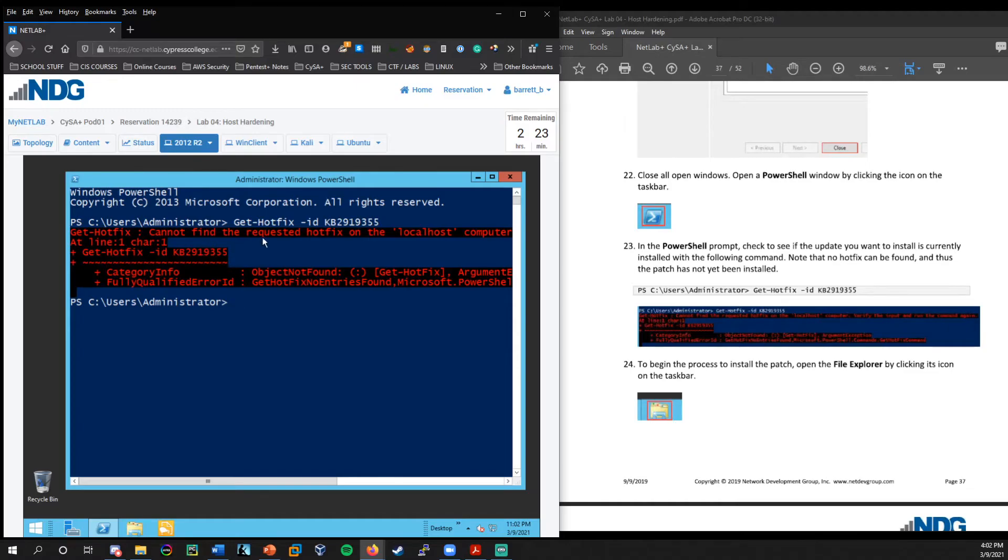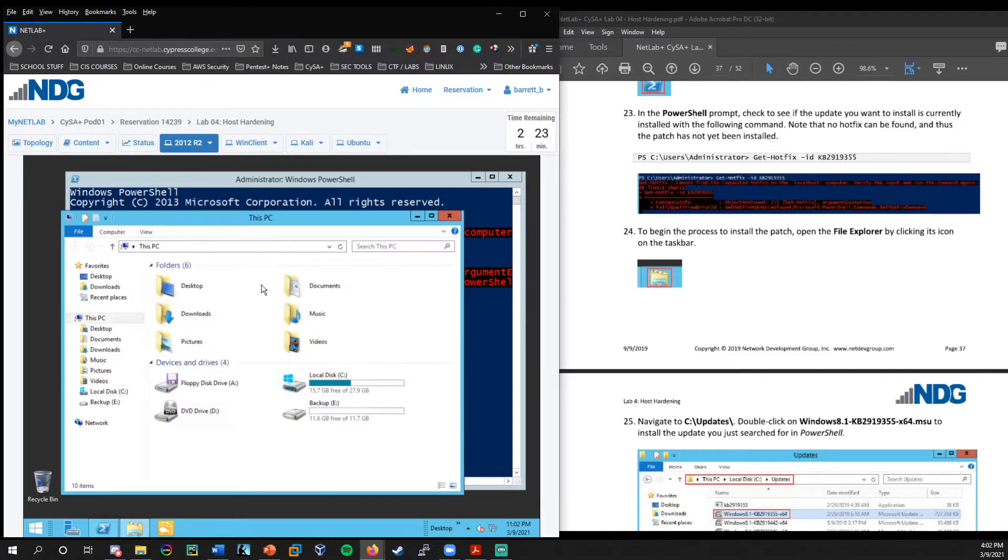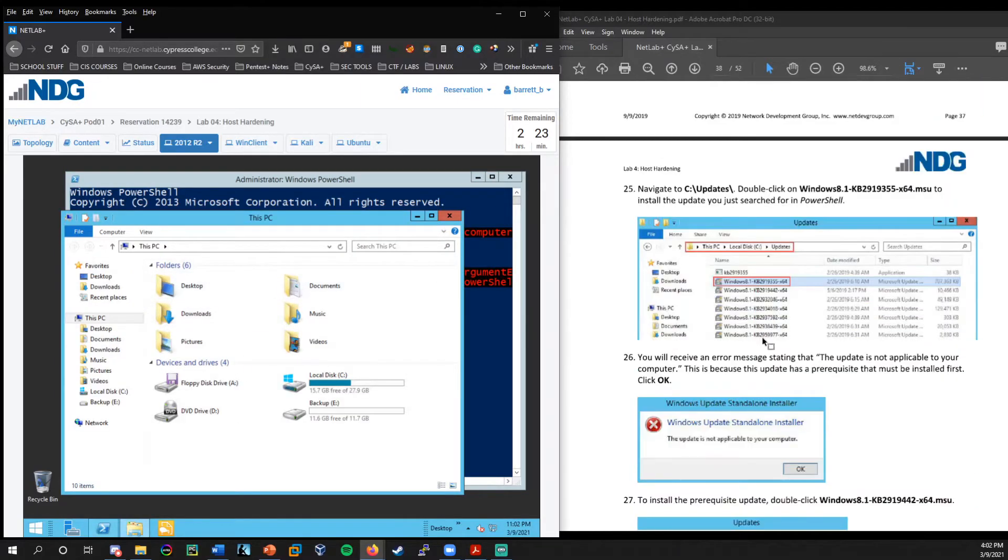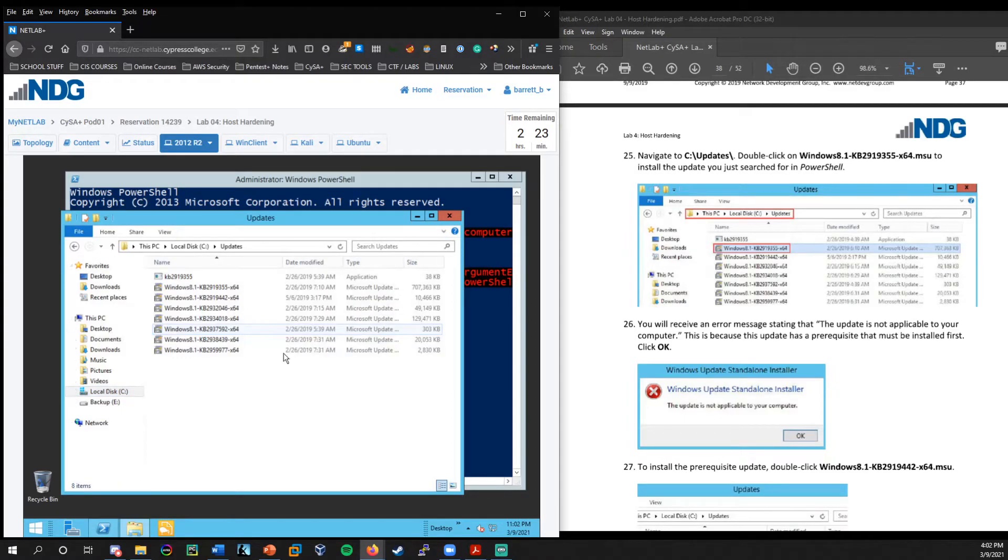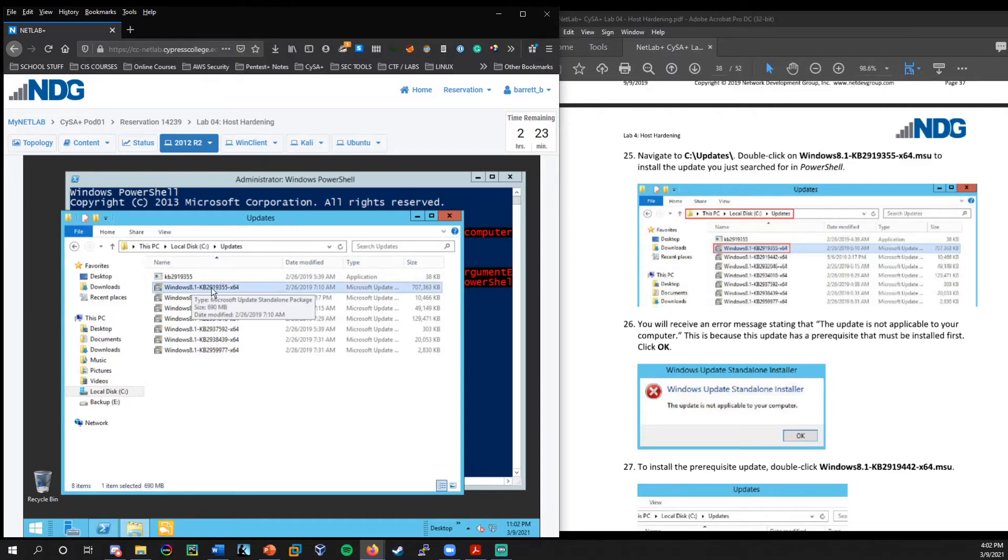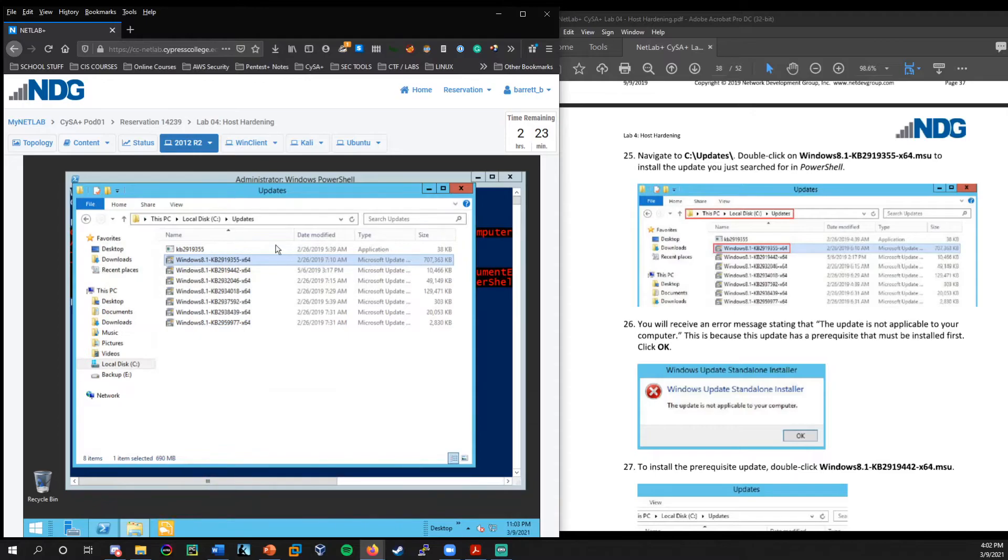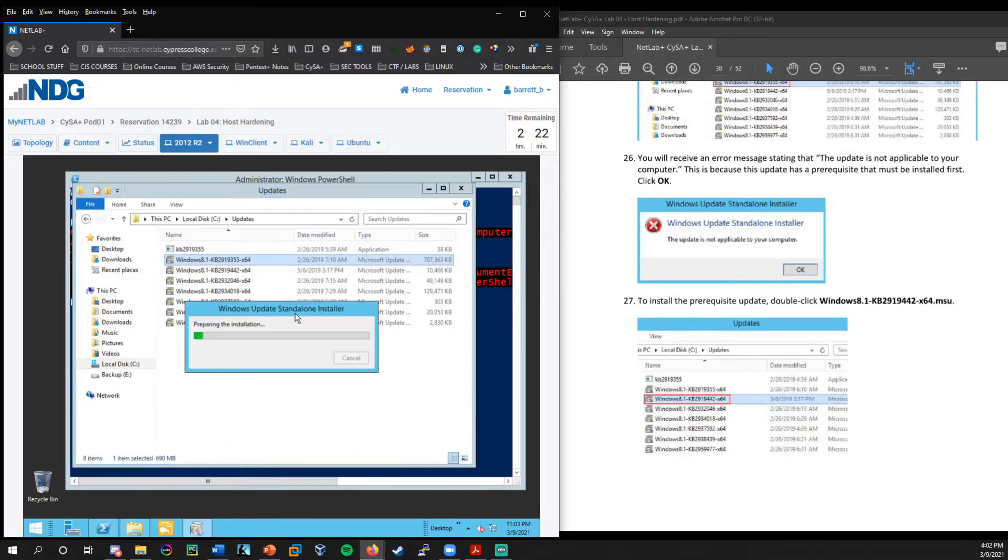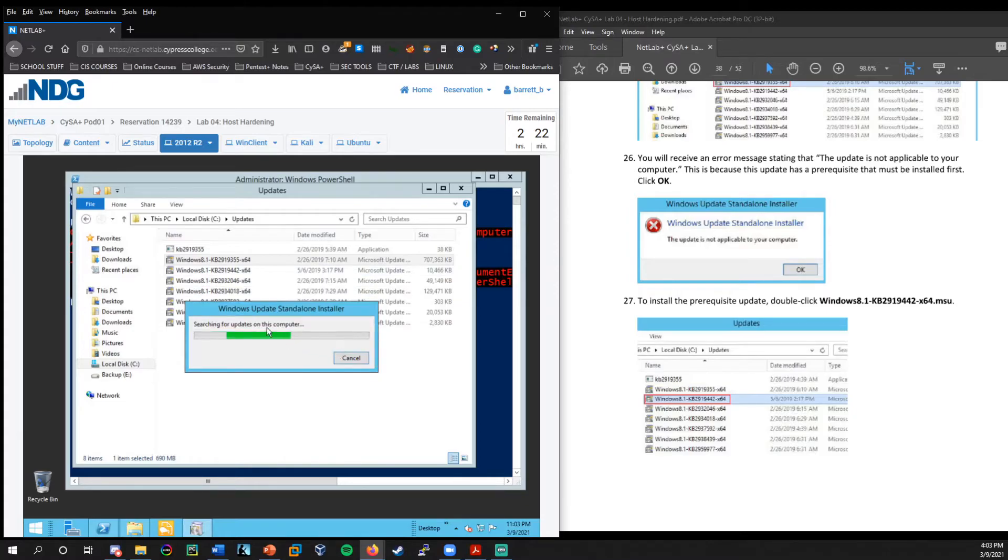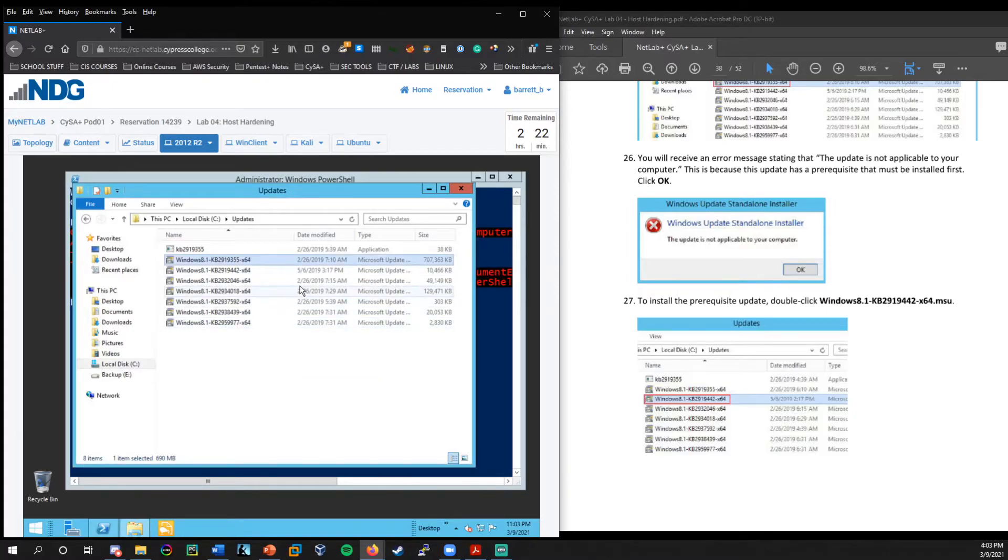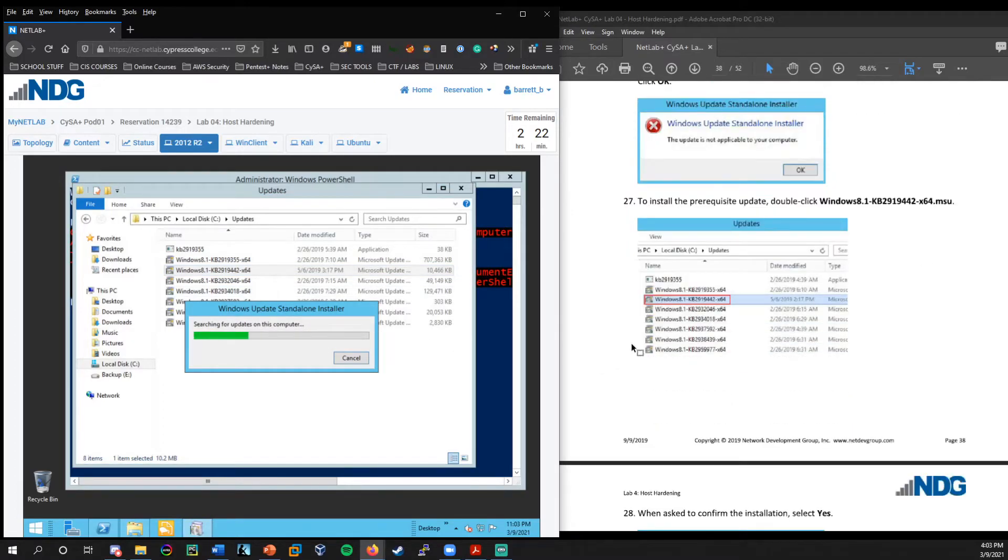Okay. And as we press enter, we see, okay, cannot find the requested hot fix. So we need to actually, we realize we actually need to install this. So let's open up the file explorer. We're going to navigate to the C drive under updates. And we're going to double click on this update. So this is the one that we just searched for within PowerShell. Okay. So we can see that we're actually unable to install this, because there is a prerequisite needed.